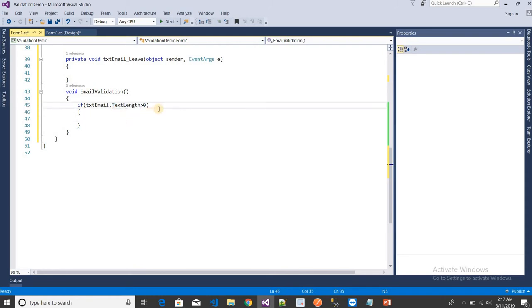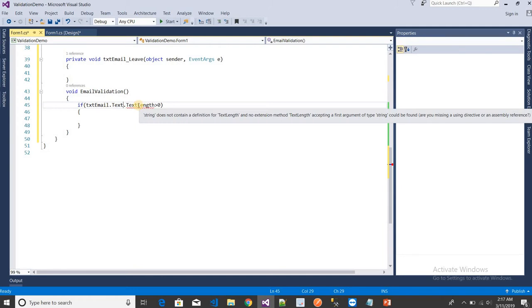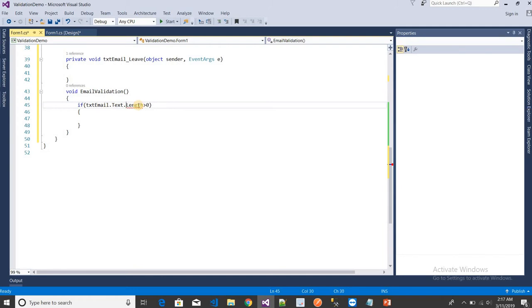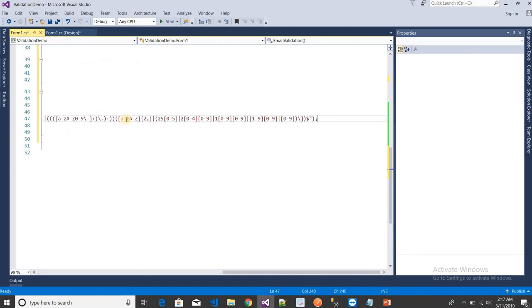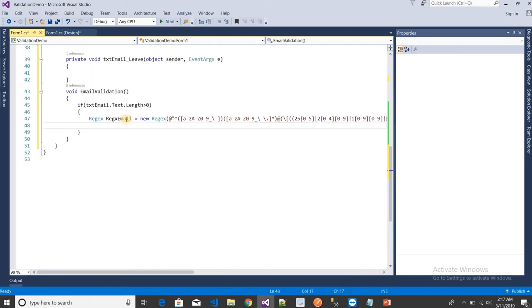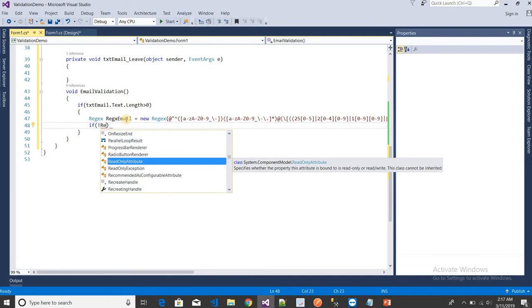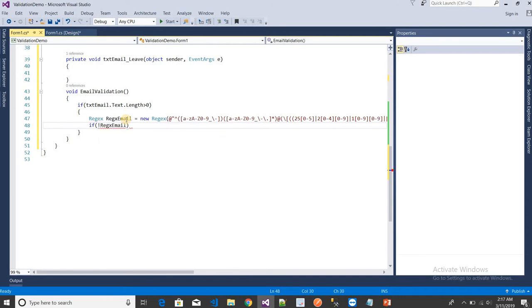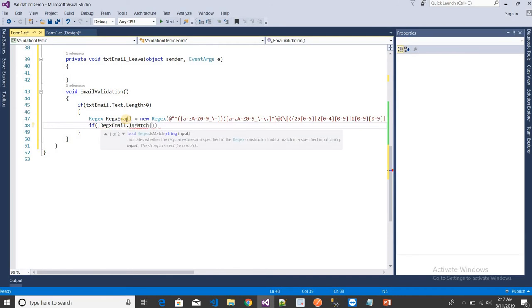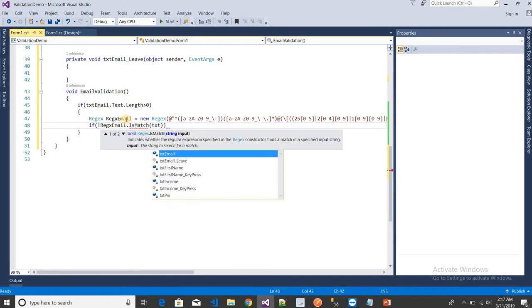After that, I need to write one condition: if not Regex.IsMatch with the textbox text, then I want to show a validation message.